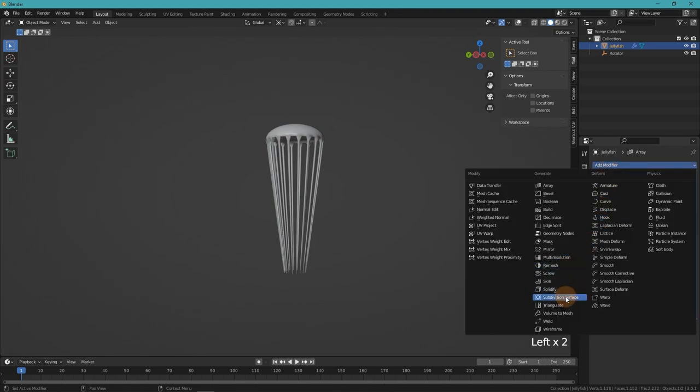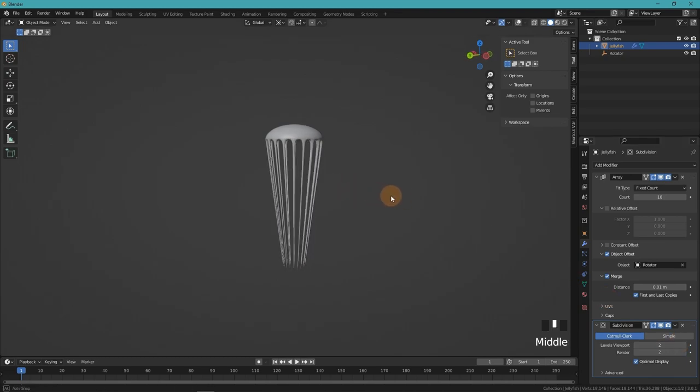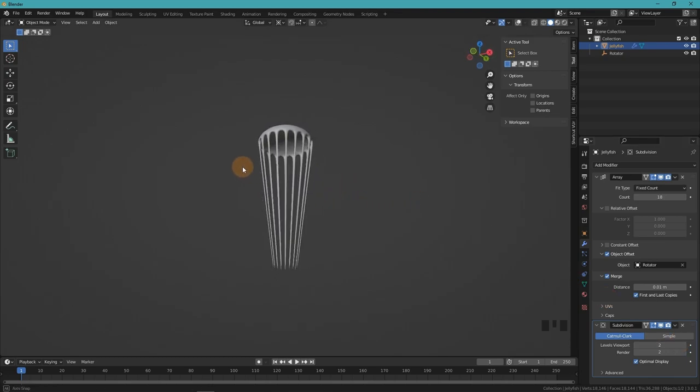That also narrows down the tentacles towards the tips, which makes it look a lot more natural. Now we can just add a subdivision modifier, increase the level, and it should look something like this. So we are done with the modeling.